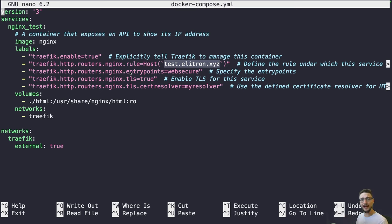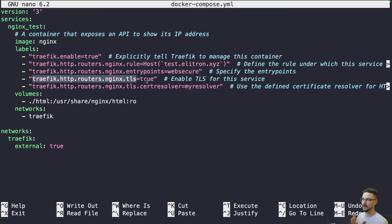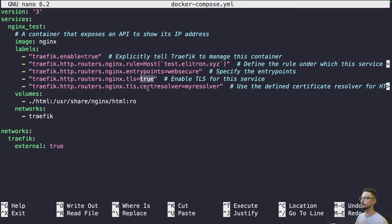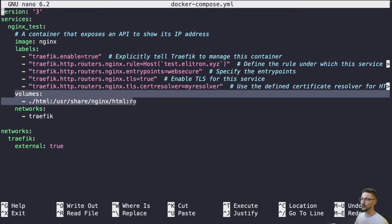Entry points define which port traffic comes in on — port 80 or port 443. 'Websecure' is HTTPS on port 443. These entry points are configured in the Traefik YAML file. We also set TLS to true for HTTPS. Traefik has Let's Encrypt built in — you configure a cert resolver called 'myresolver' in the YAML file, and Traefik will automatically generate certificates for you.